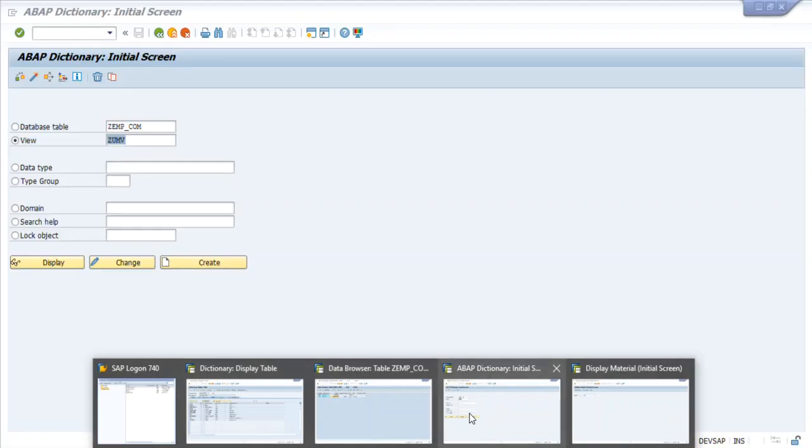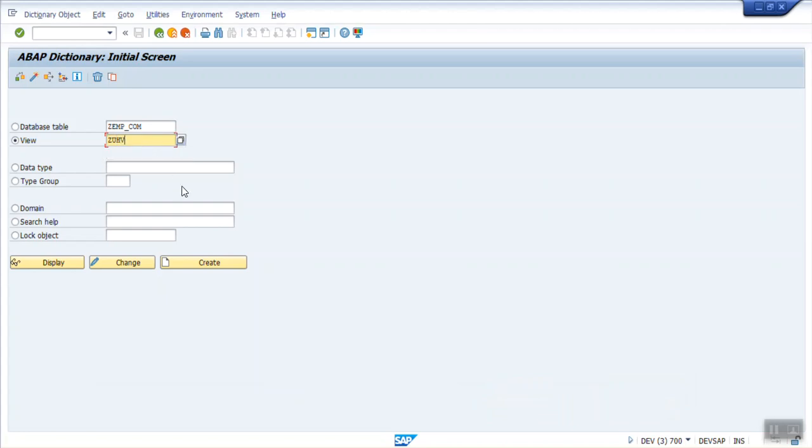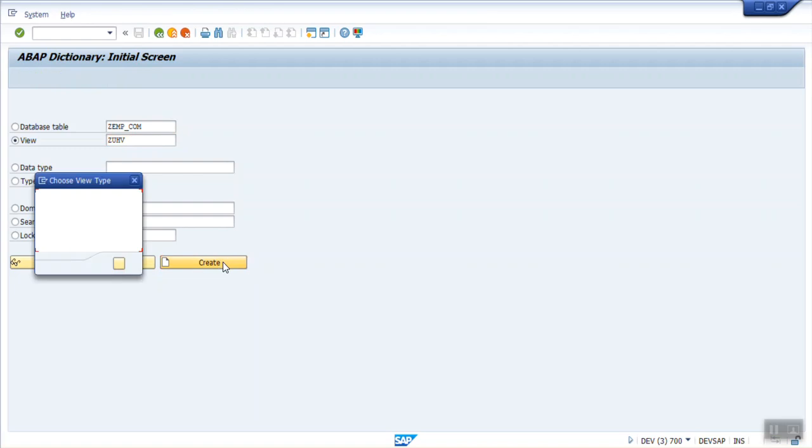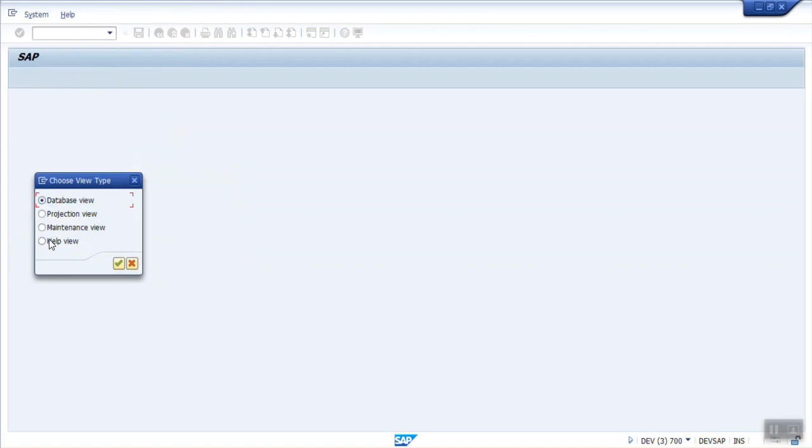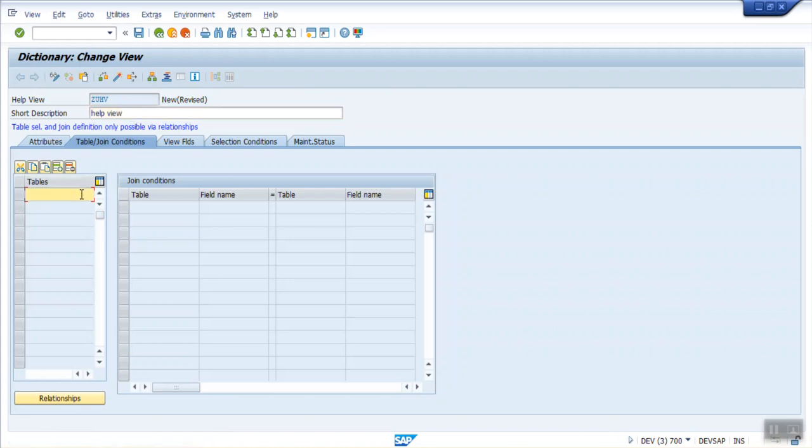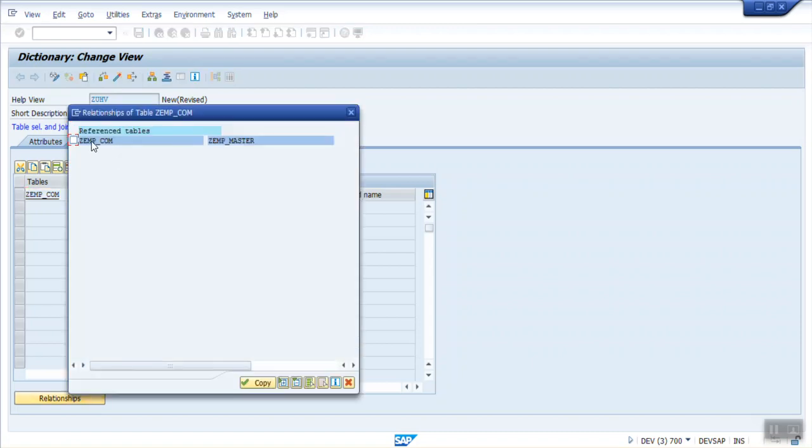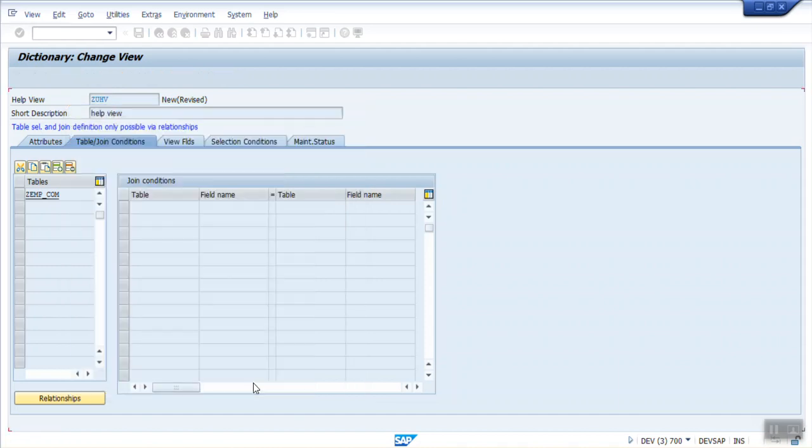For creating the Help View, go to SCL1. Here I'm giving the name as ZUHV, that is Help View. Select the last radio button and enter as Help View. Here we have to enter the tables which we want to include. Let's say I'm selecting ZAMP Communications Relationships. Select the Reference table. I want to enter the ZAMP Master. This also requires the Foreign Key Relationships.